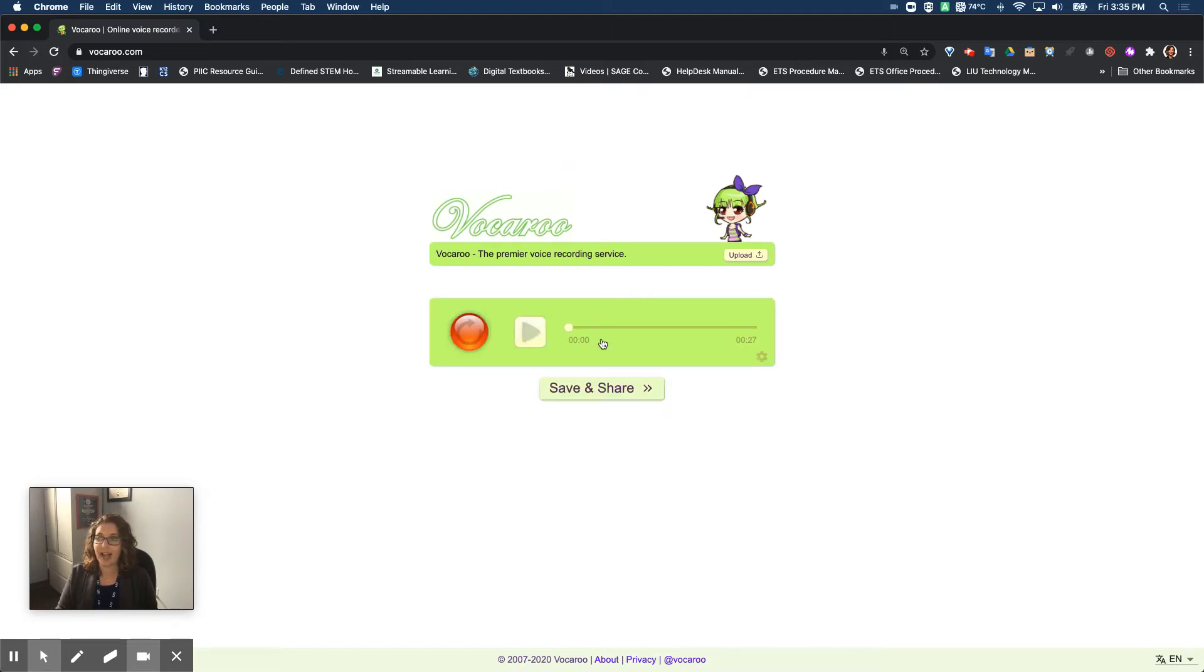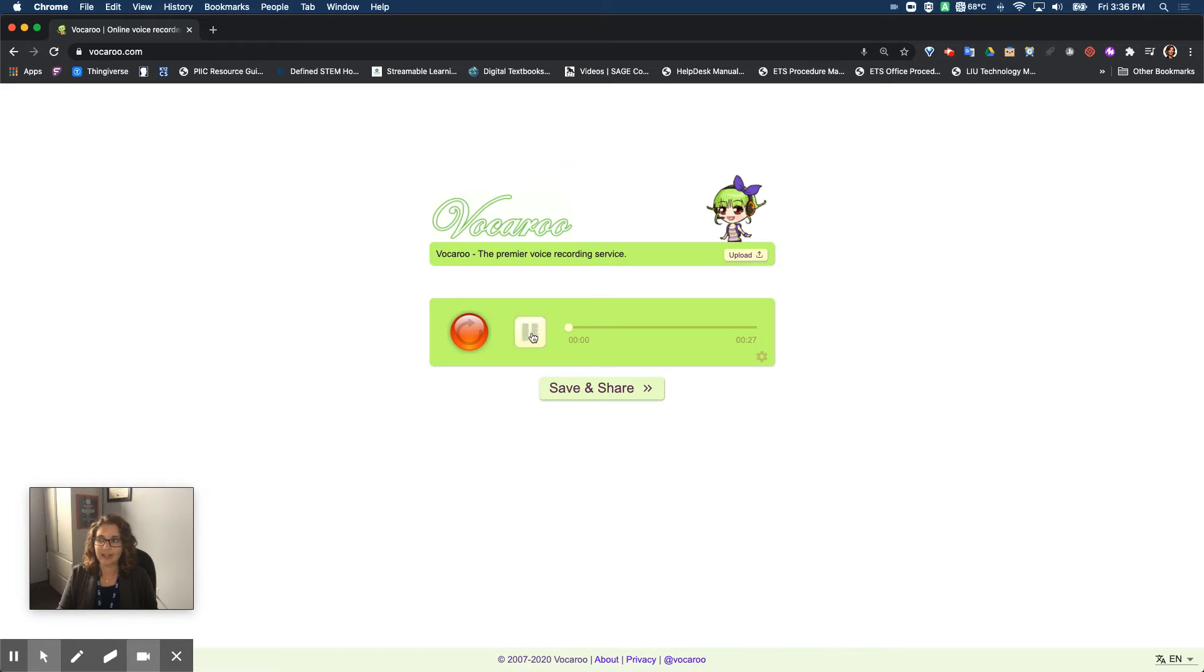Once I have that you'll see it has the recording right here. So 27 seconds if I hit play you'll hear my voice. It automatically starts recording my voice. So you'll see this is my recorded voice right here.